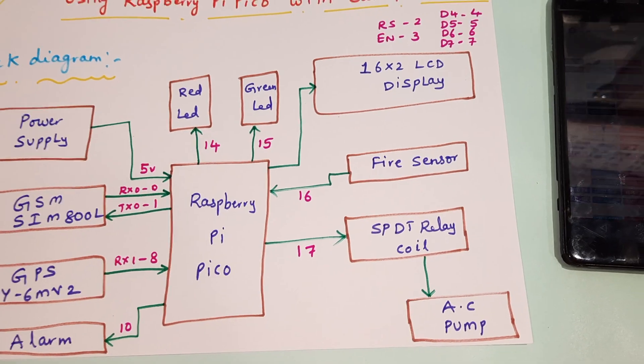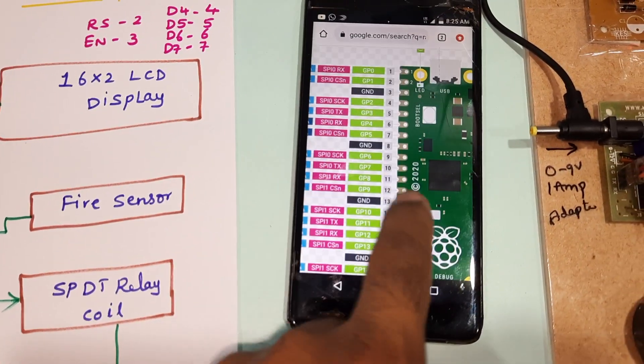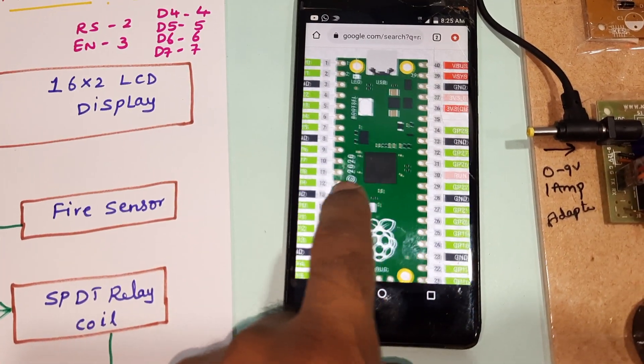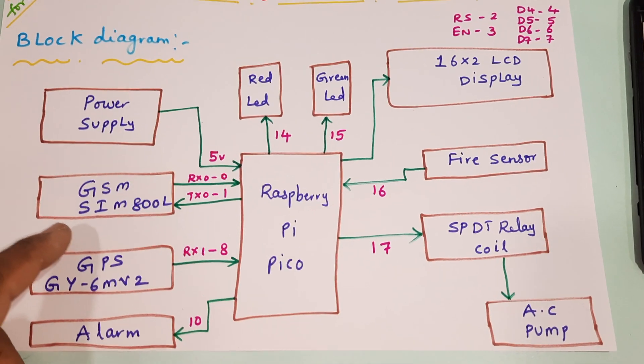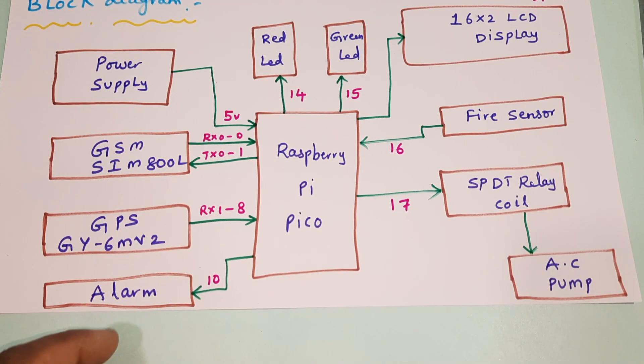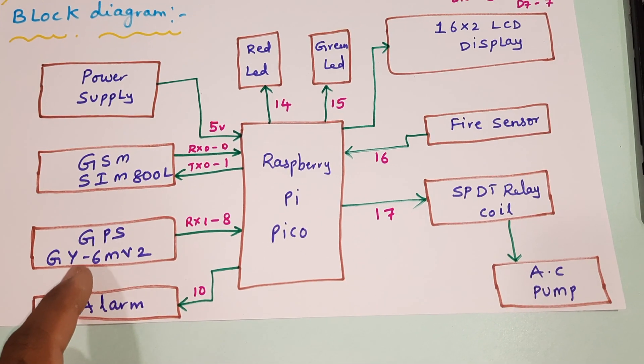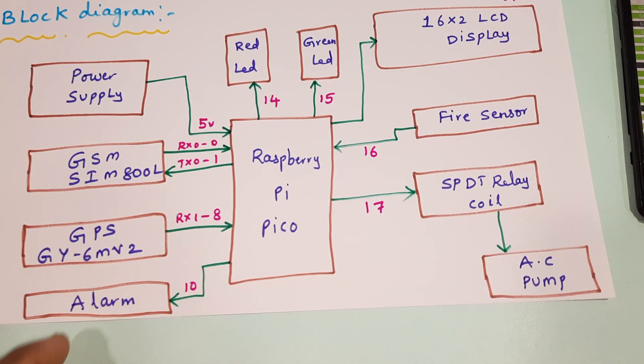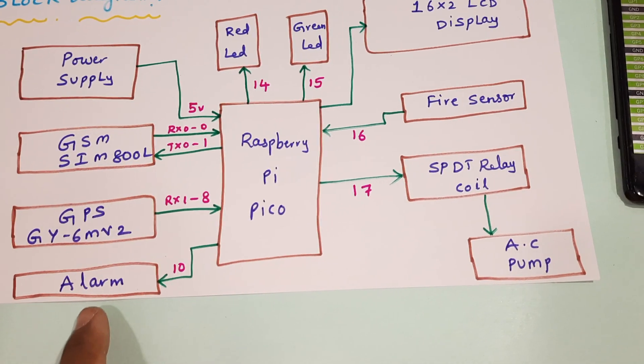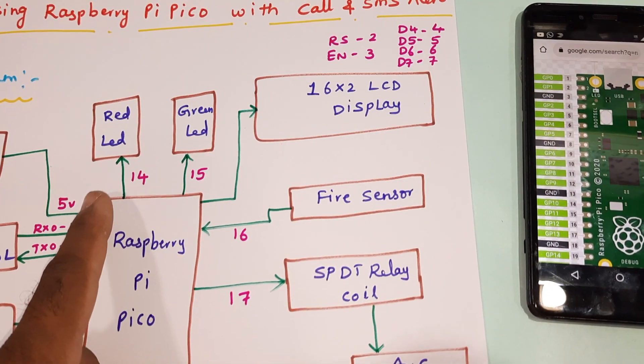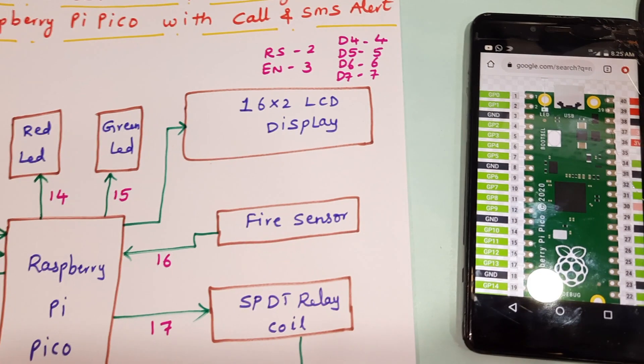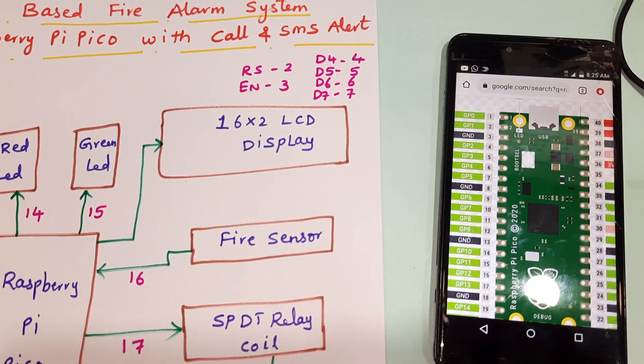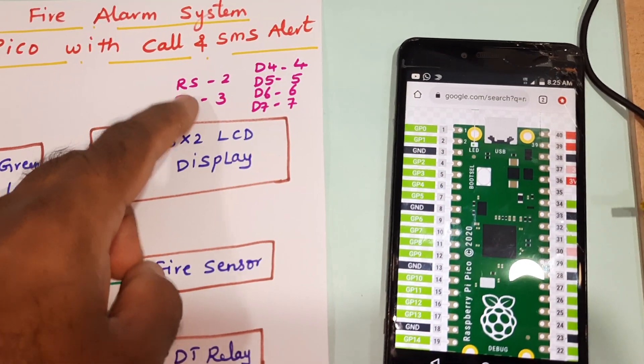Here we are using a Raspberry Pi Pico module, GSM SIM800L, GPS module GY6M V2, one alarm, ready LED, one green LED, and 16x2 LCD display. The RS, Enable, D4, D5, D6, D7 are connected with GPIO 2, 3, 4, 5, 6, 7, 8, and 9.